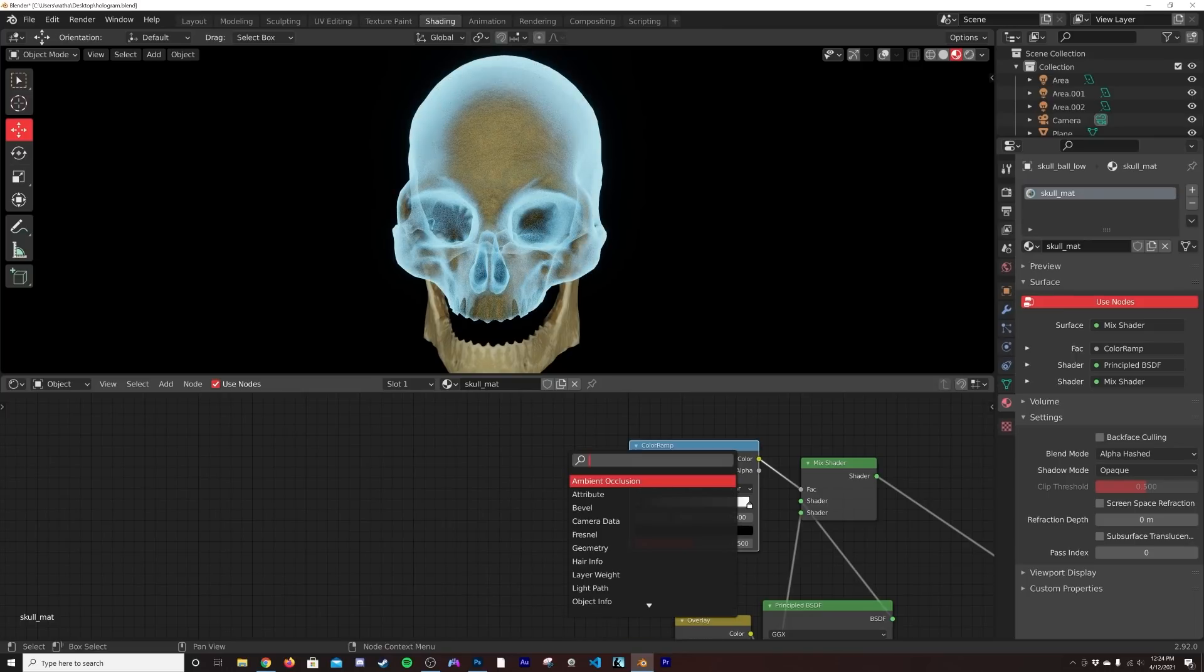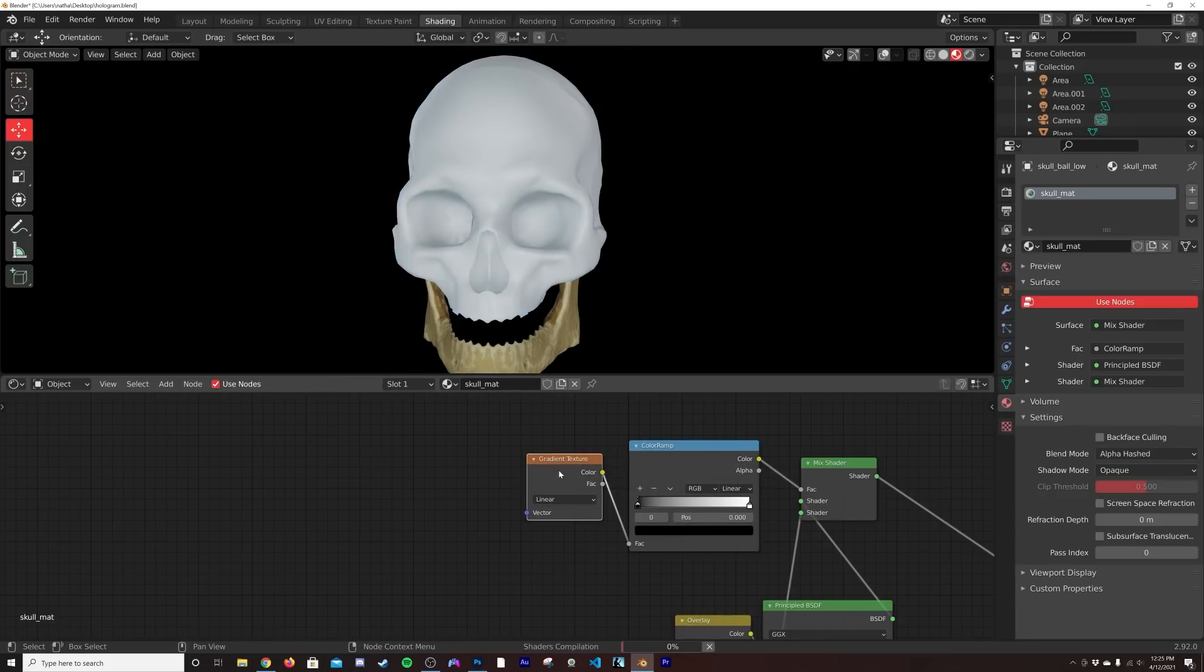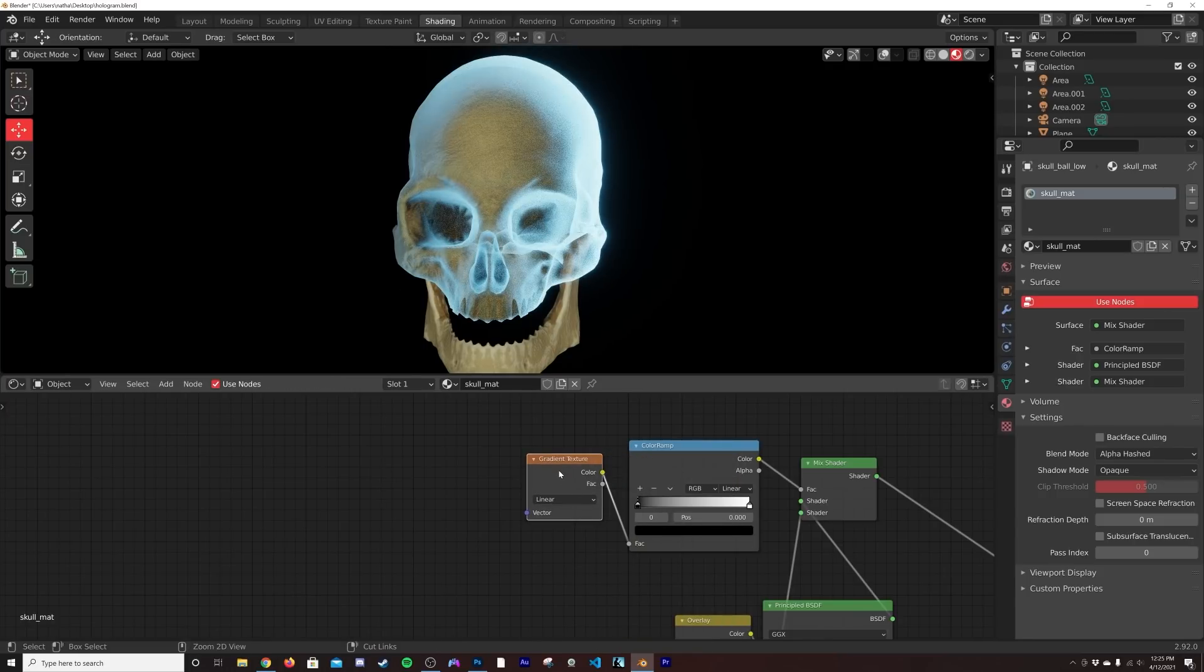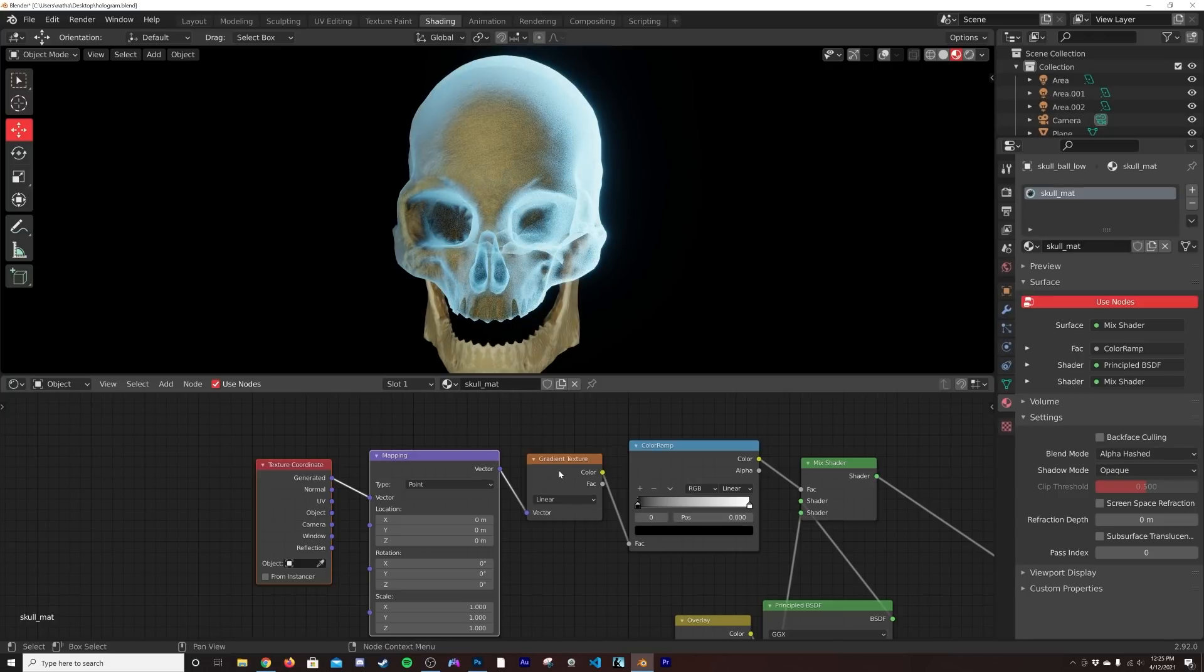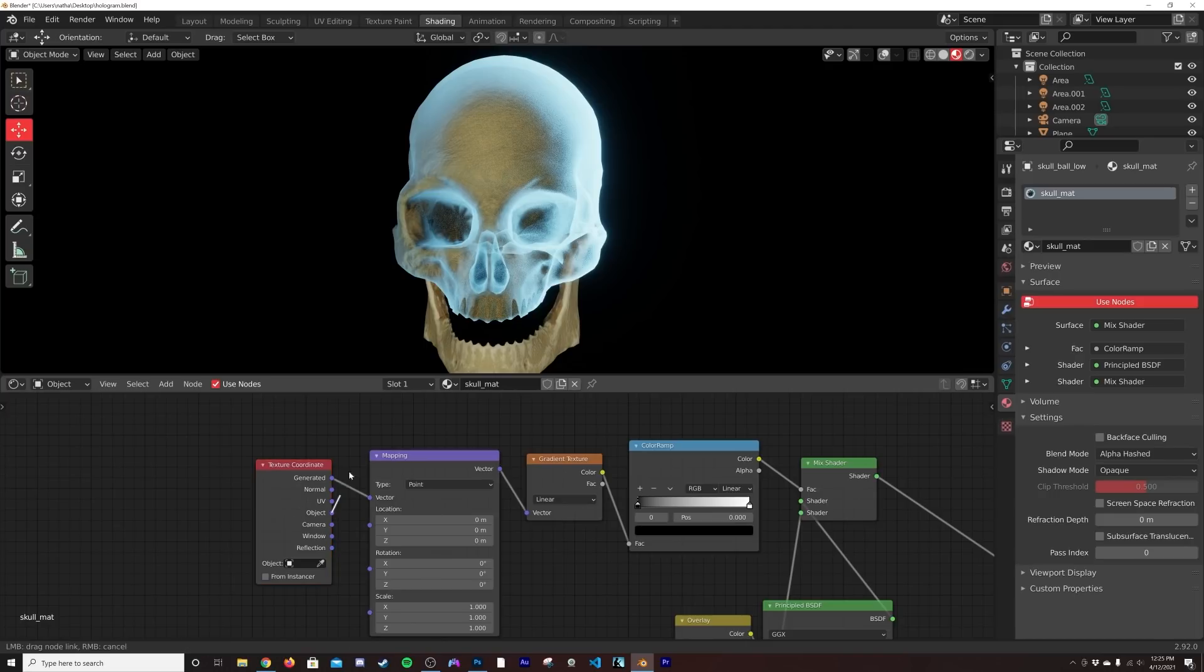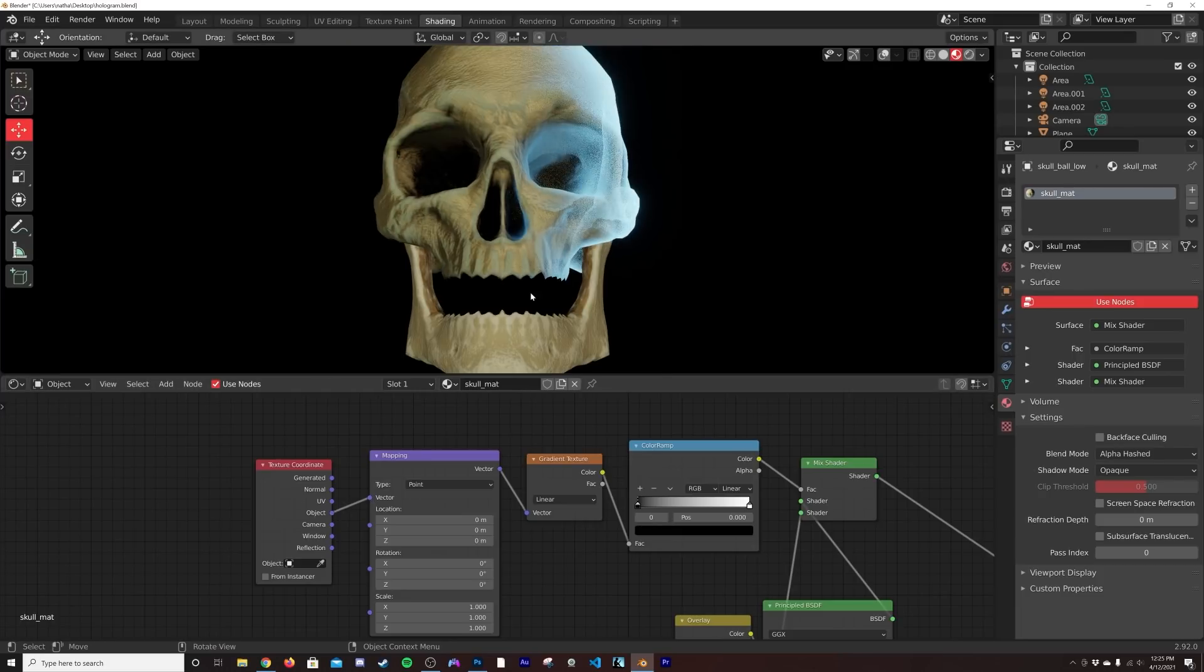Now let's go ahead and get in a Gradient texture. If you have the Node Wrangler add-on enabled, you're going to want to hit Ctrl-T. If you don't have the Node Wrangler add-on, go to your add-ons in your preferences and look up Node Wrangler. It comes with Blender by default. So we're going to go ahead and use the Object coordinate here. Now that's really important.